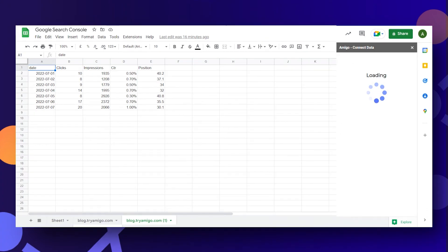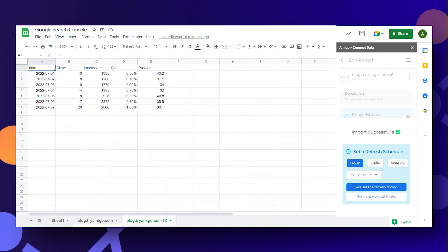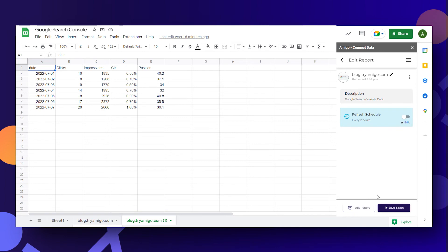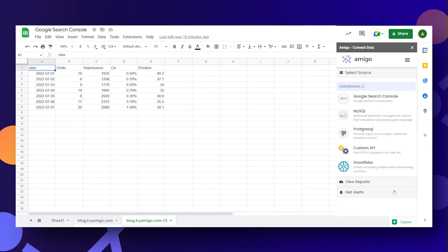You may wish to refresh your data. Simply choose a preferred schedule every few hours, daily or even custom days and your data will get automatically updated on the sheet at the preferred time.